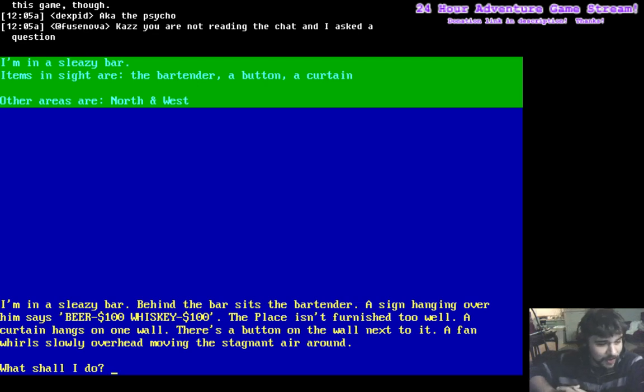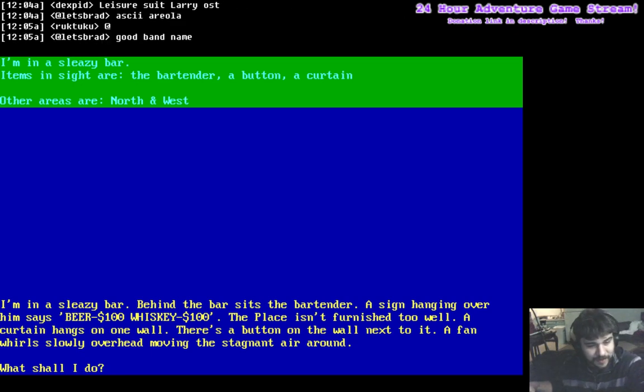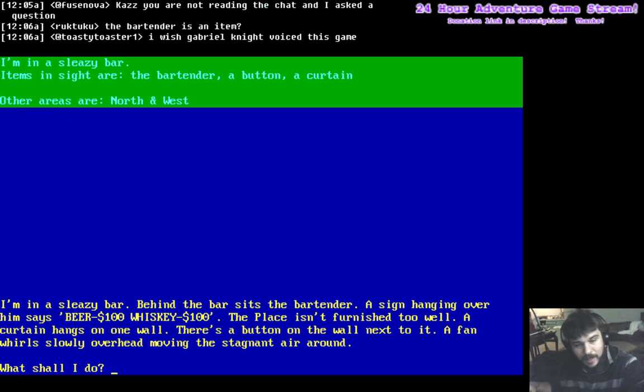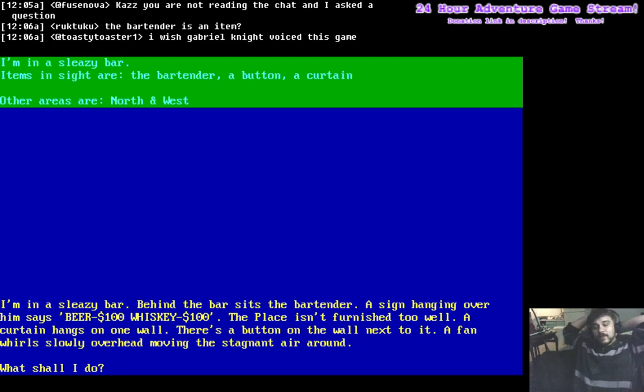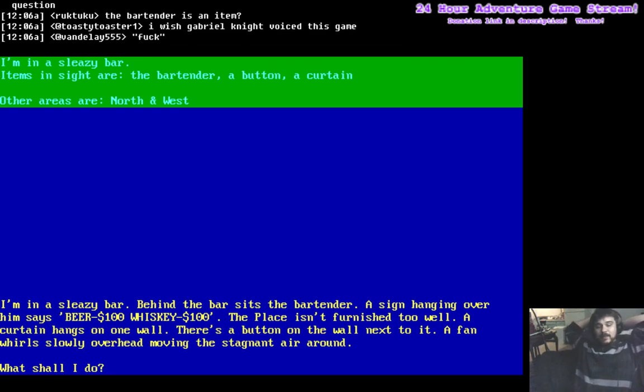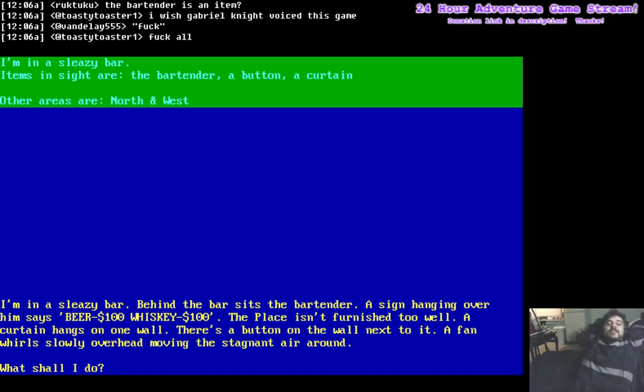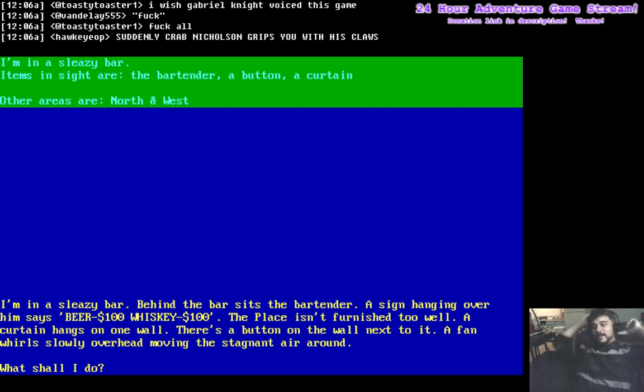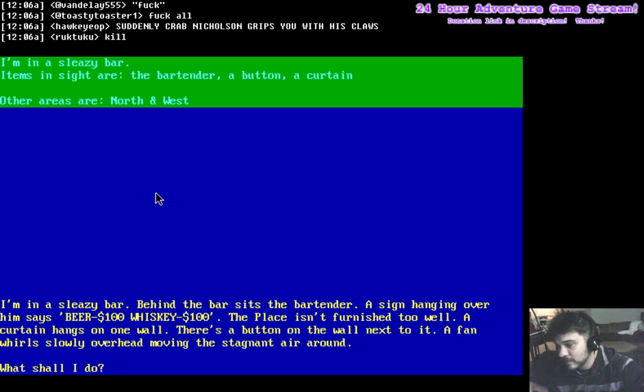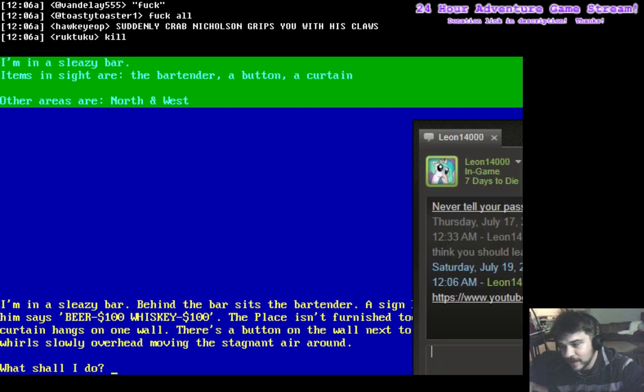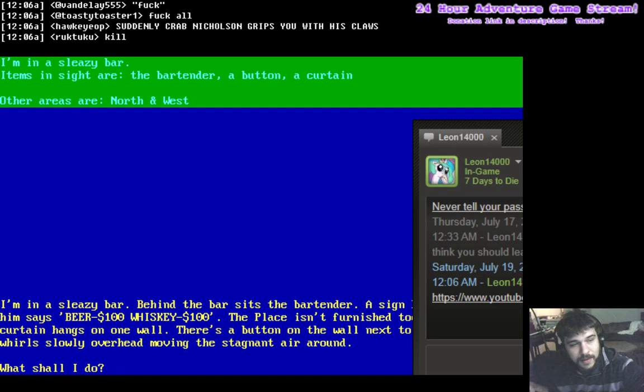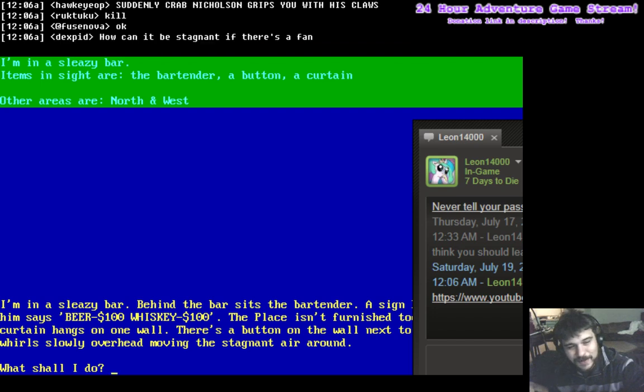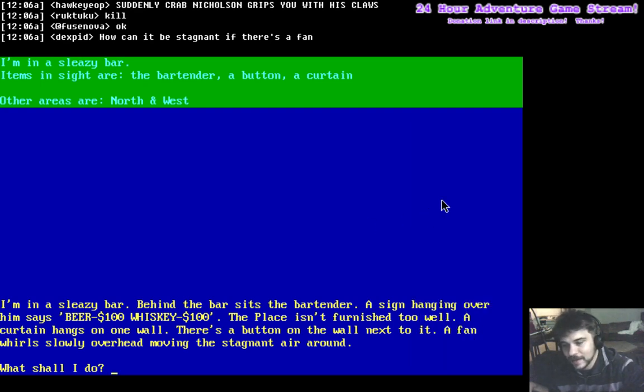Fuse asked a question. Will you play an adventure game next if I buy it for you? The answer is absolutely yes. I trust you completely. The answer is yes, I will play it. It depends if it's really shitty. I don't know if I'll complete it, but I do have 12 more hours to stream, so we'll see. I got a link from Leon. Yeah, I had the same thought. How can it possibly be stagnant?